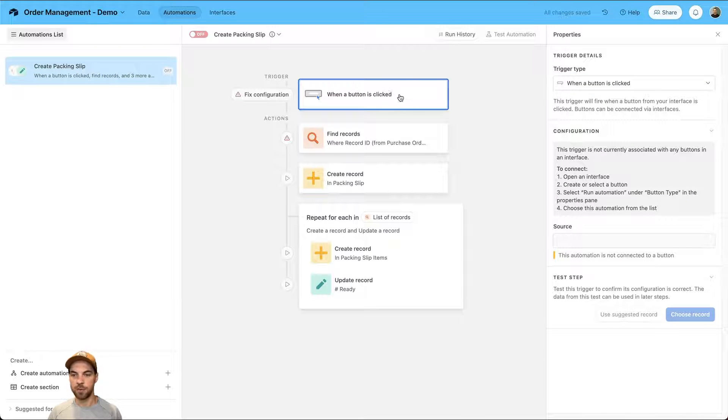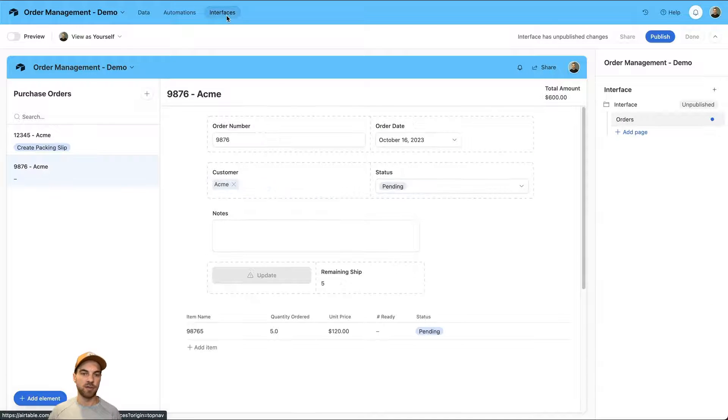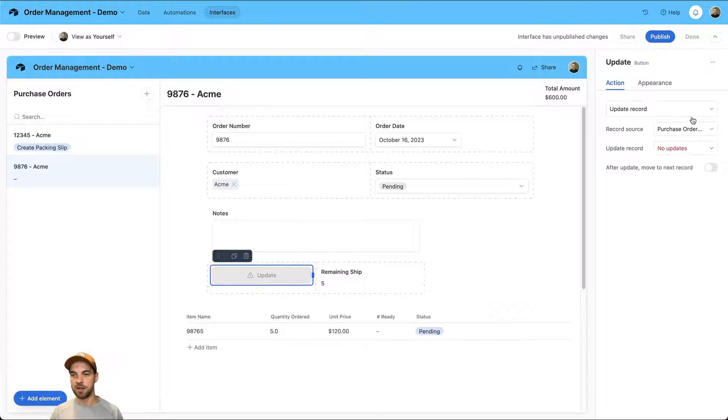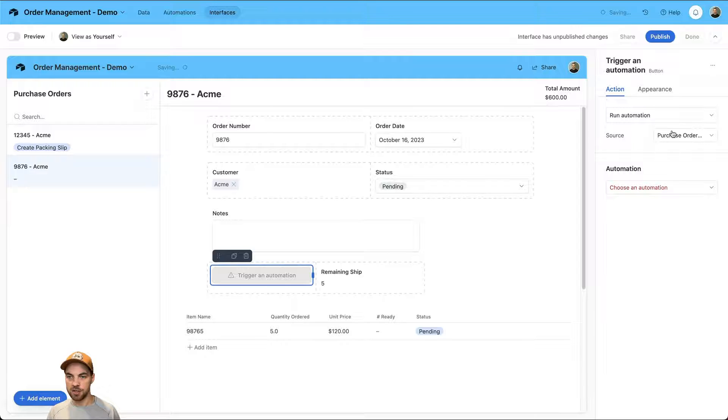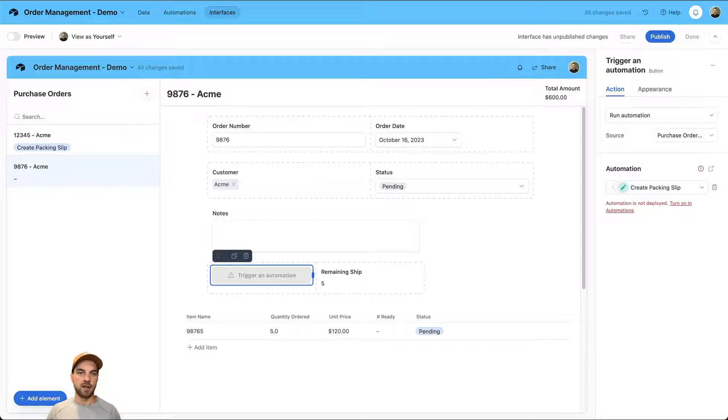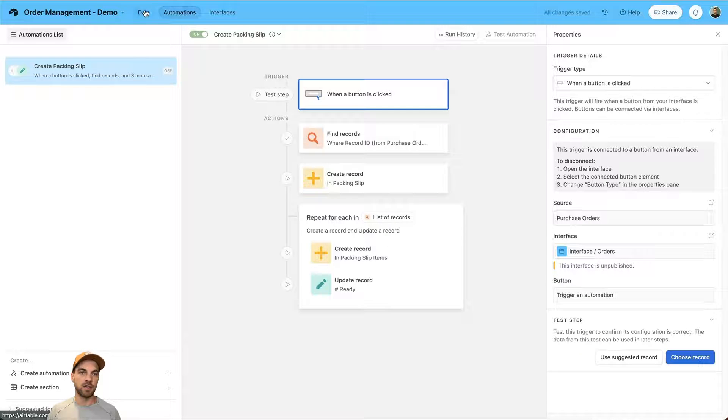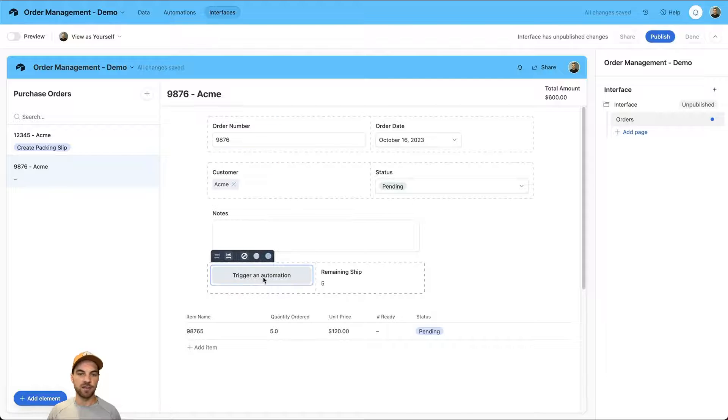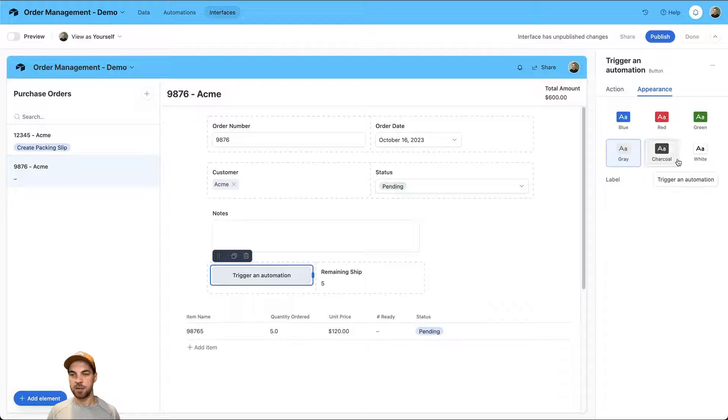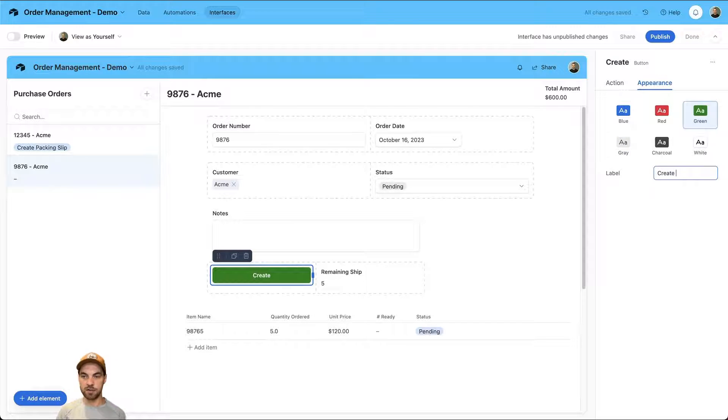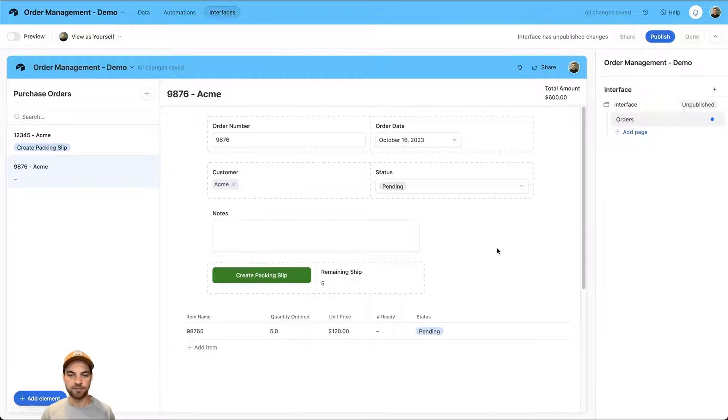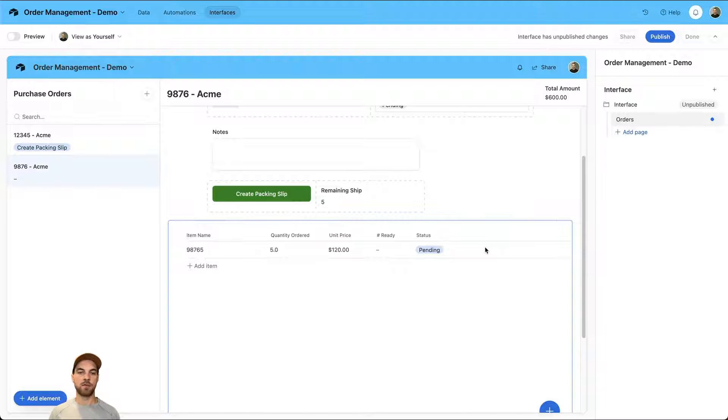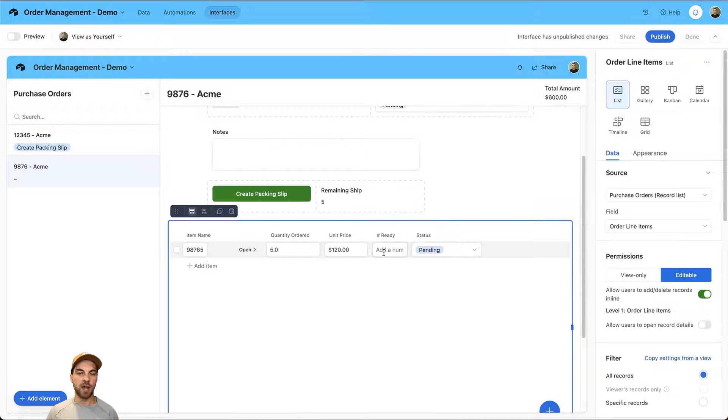We'll go back to interfaces, select the button, and we are going to select run automation. The automation is create packing slip because we've already created it. Now we can go back into the automations, turn it on, back to interfaces, select the button, and we can see that it is now live. We can change the appearance a little bit. I'm going to make it green and add some text as create packing slip.